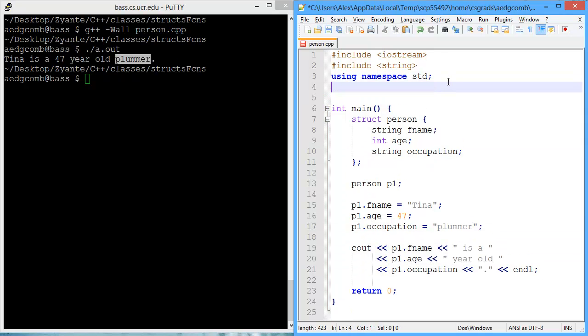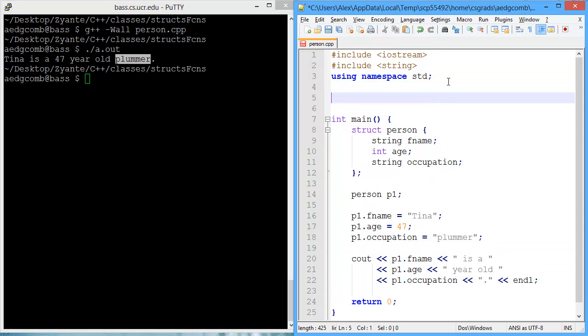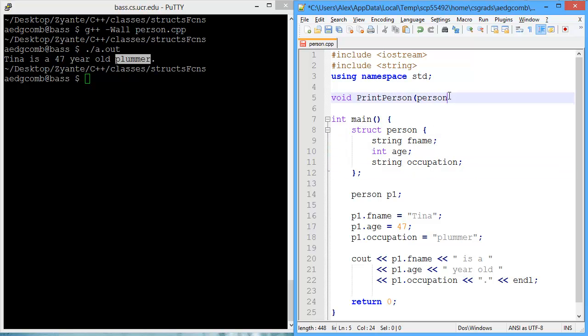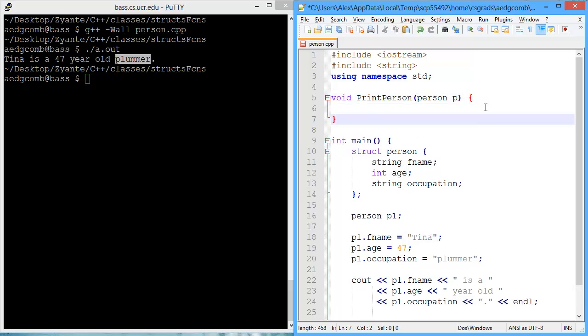So let's go ahead and start this. Since I'm just printing in this function, the return type will be void. There is nothing to return. And what are we printing? We're going to print the person. That'll be the name of the function. And the type we're going to pass into the function is going to be person. The data type, which we've declared as a struct, is person. That's the variable we'll have will be just a p.